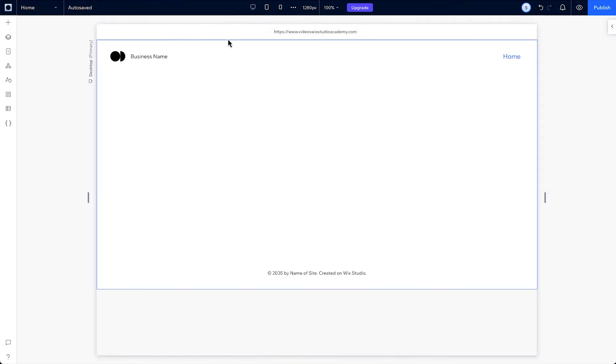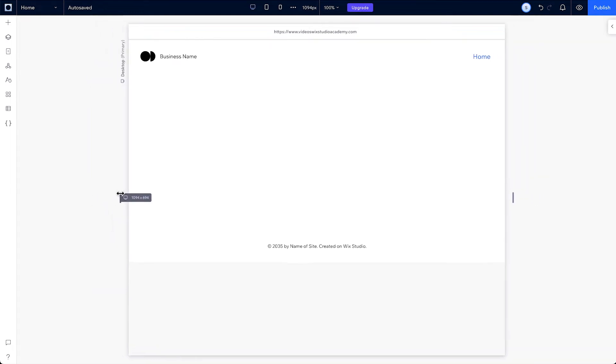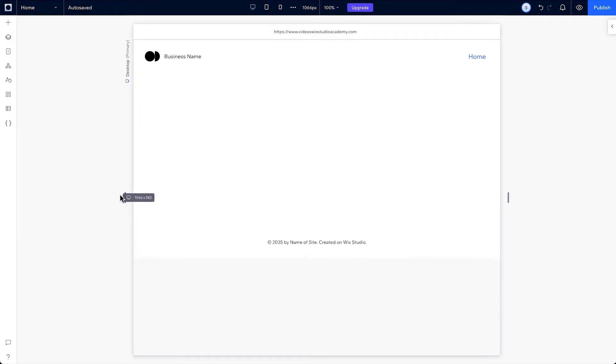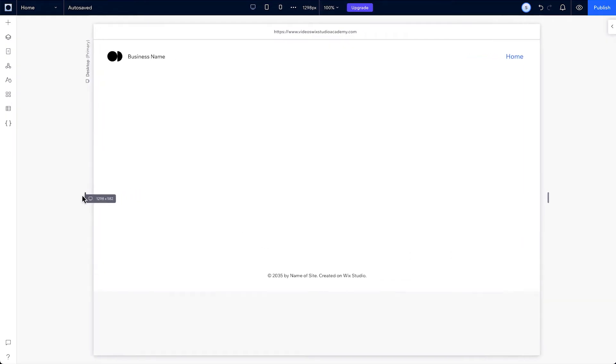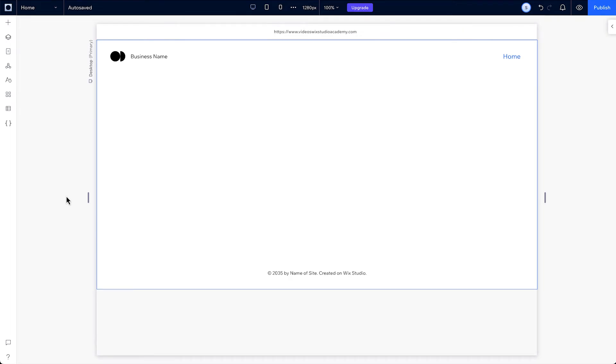You can also use the resize handles on your canvas, which lets you see how your design will behave on different screen and browser window sizes within the same breakpoint range. Once you let go, they'll snap back to the default canvas size.